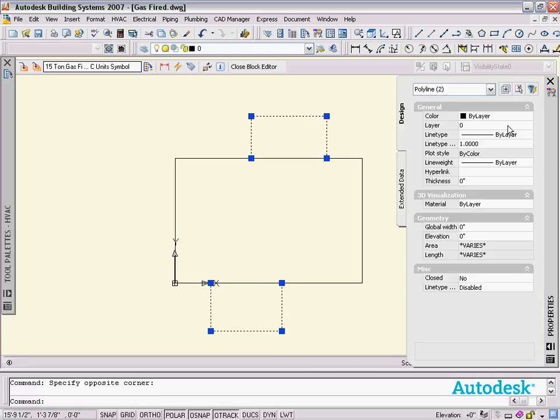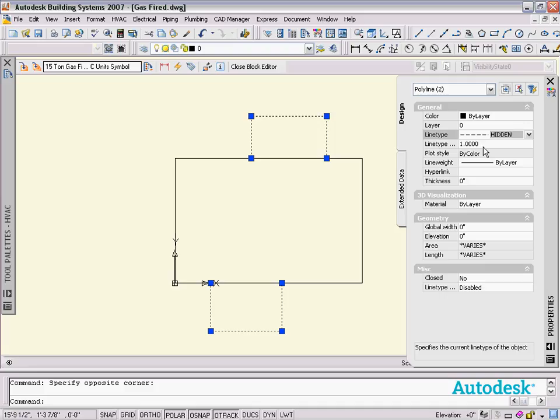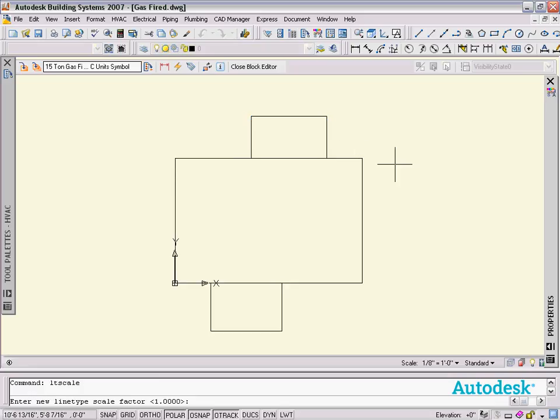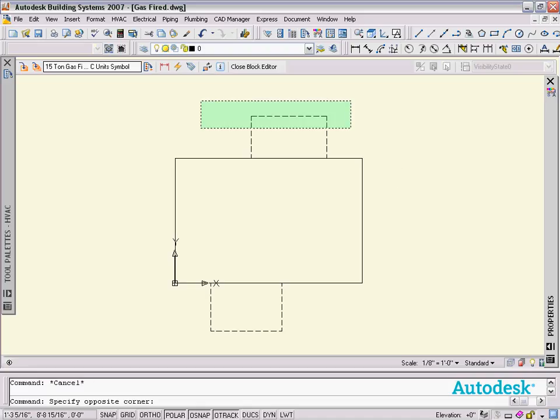So take this, take the line type, switch it over to hidden. I'll just add a line type scale so it looks kind of good here. Our LT scale in the drawing is a bit off, so I'll just set it to 24. There you go, you can see that they're there.